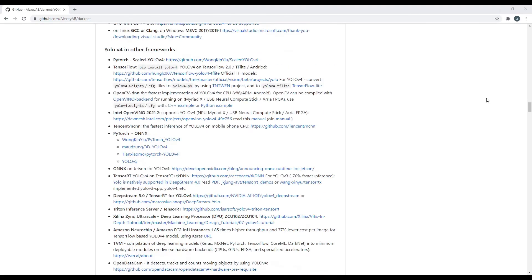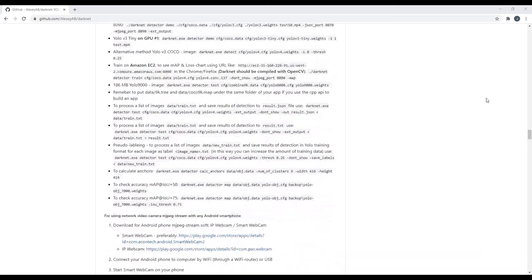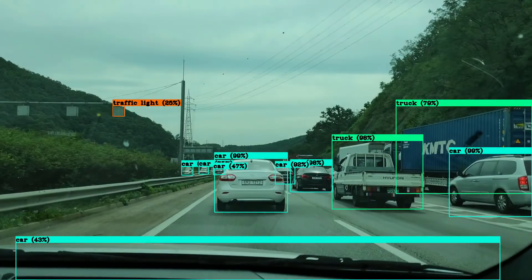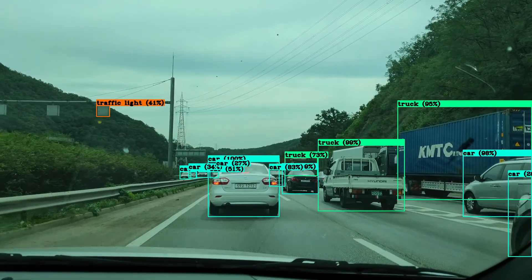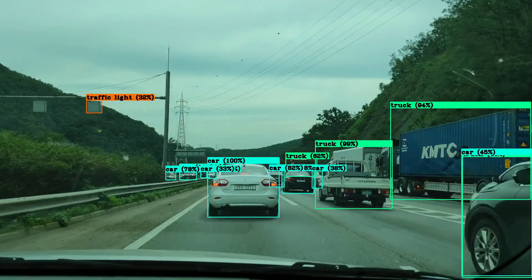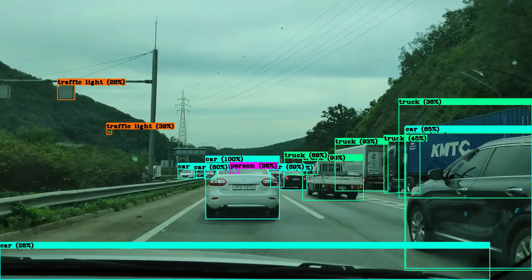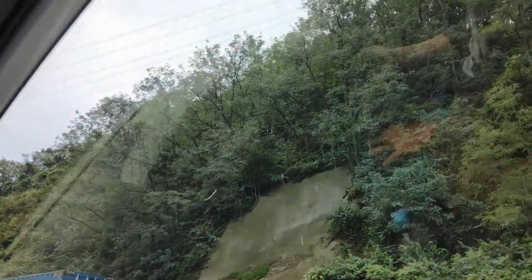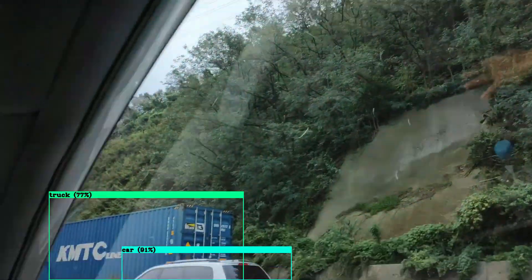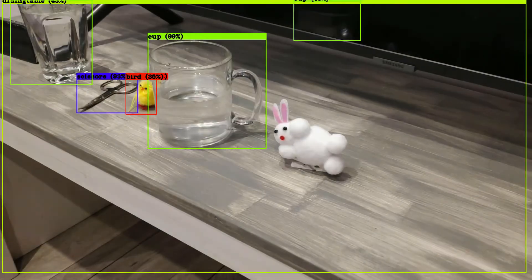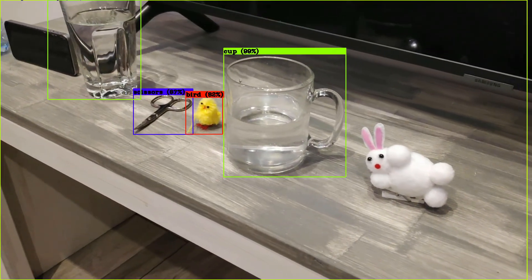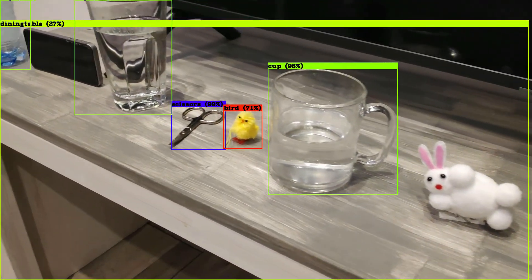This means that we can basically talk about real-time object detection. This type of image detection can be used in technologies like self-driving vehicles, robot systems that have computer vision, and a lot of other applications.